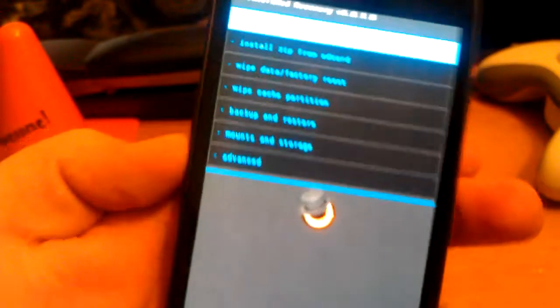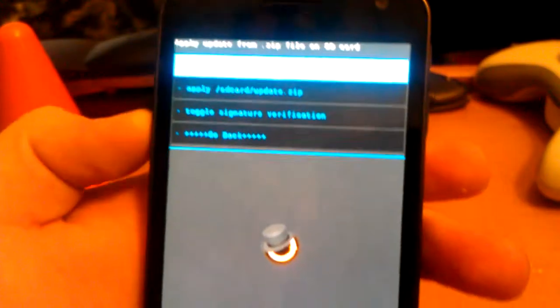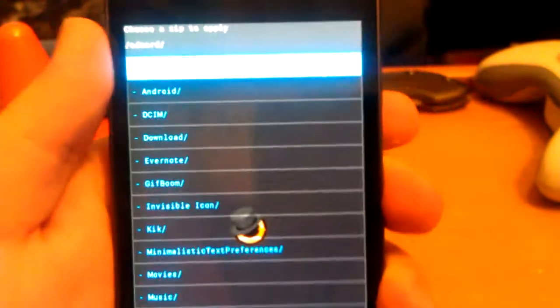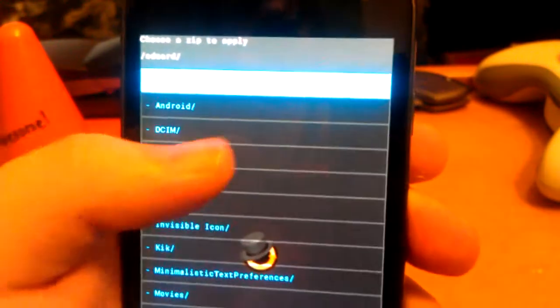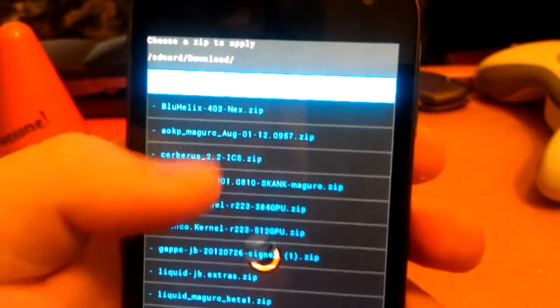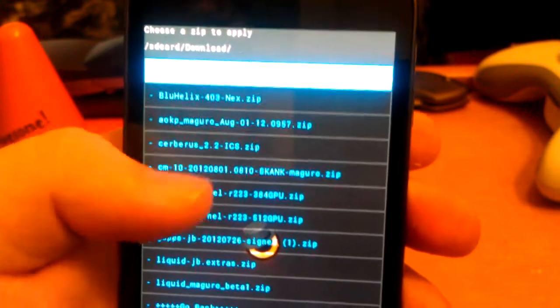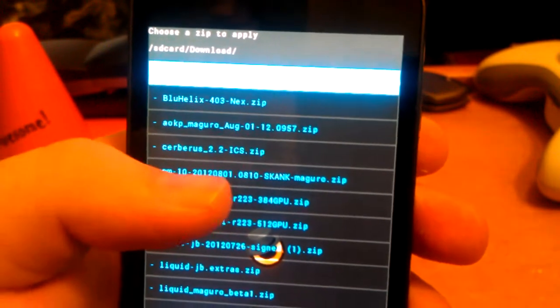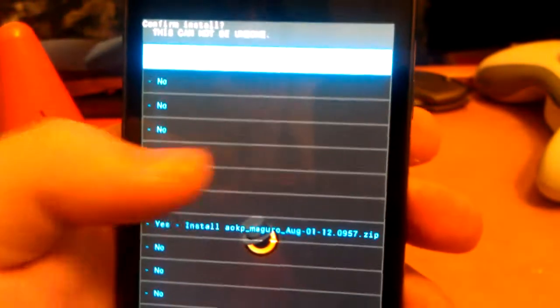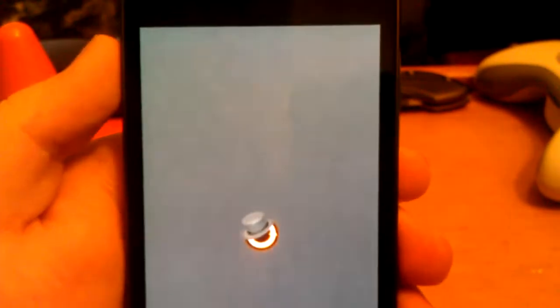I've already installed the ROM so I'm not going to wipe, but then you're going to find where you downloaded this ROM. I put this ROM in my download folder. Then you're going to want to go to AOKP_maguro_August_first_2012. And then you're going to click yes to install. Then when all that's done, you're just going to hit reboot system now.